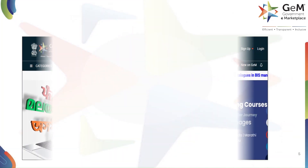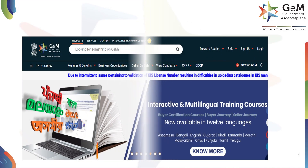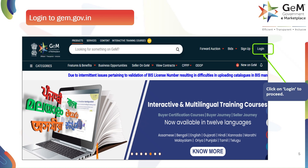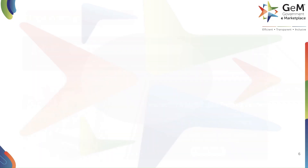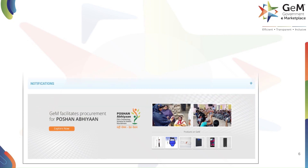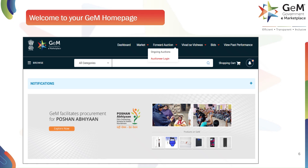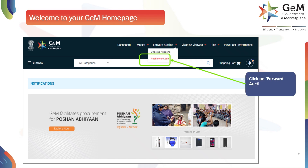To begin, you'll need to log into the GeM portal. Please go to the website gem.gov.in. On the top right-hand side of the page, click on the login button to proceed. Once you've successfully logged in, you will land on your GeM home page. To access the forward auction features, navigate to the main menu bar, click on Forward Auction, and then from the drop-down menu select Auctioneer Login to continue.